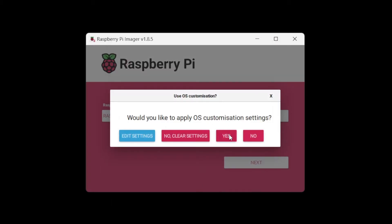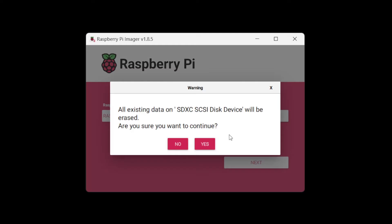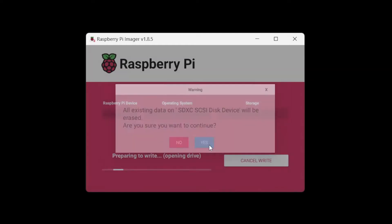And then we're going to answer this as yes and click flash. All existing data will be erased. Are you sure you want to continue? Yes.